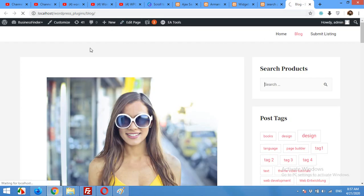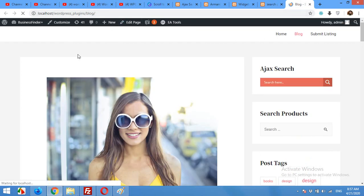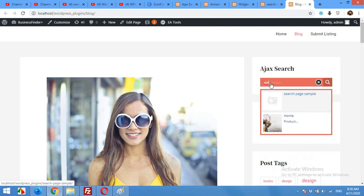Come to your blog page on the frontend and refresh the page. Here we have the Ajax search widget — click on it, type something, and it will load search results from pages and posts. Now let me show you how to change the color to match your website.